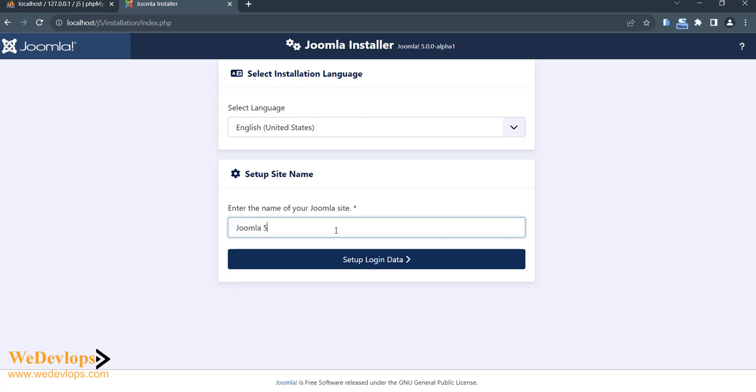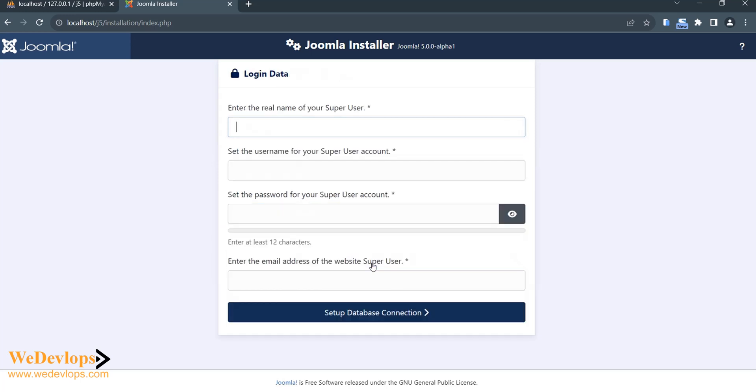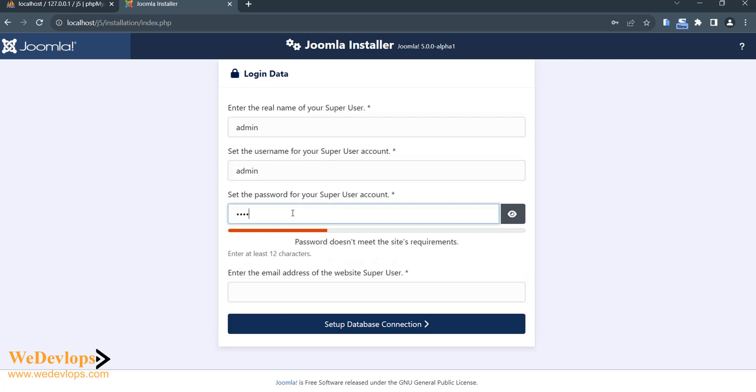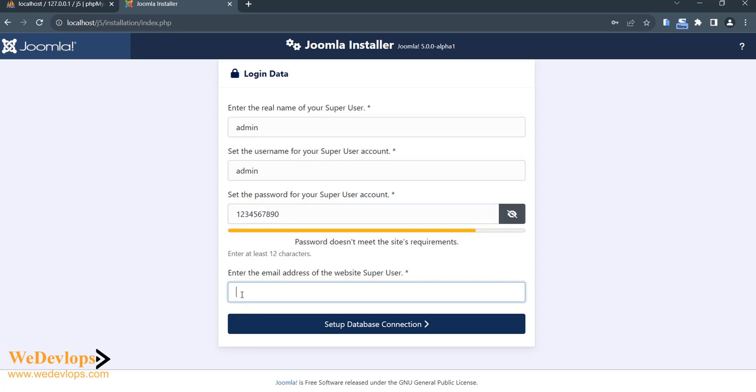Joomla 5, I just call it Joomla 5. And then username I would say admin, and then account admin. And I just put one two three four five six seven eight nine just like that. And then email address I would say demo@j5.com, anything that could be an email for super user.